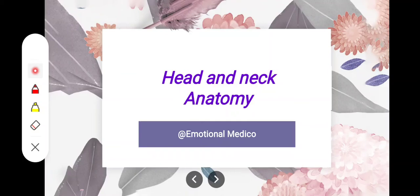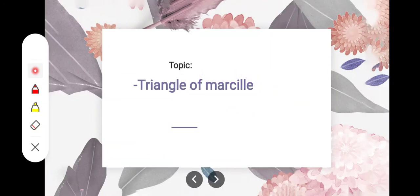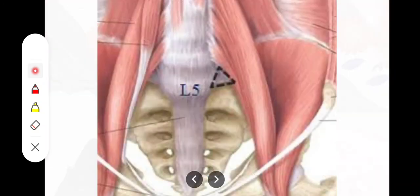Assalamu alaikum. In this video we will take a look at the Triangle of Marsili and let's see its location. There is an anatomical triangle present on the lateral aspect of the fifth lumbar vertebra, and this is its location.